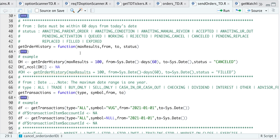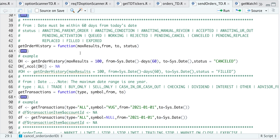The next function I have is to get our order history from our accounts. As of the date of this recording, the documentation states that the starting date must be within 60 days from today's date. The number of results you want must also be passed in, along with the end date and status. The status options include working orders, rejected orders, canceled orders, filled orders, expired orders, and so on — you can pick from this array.